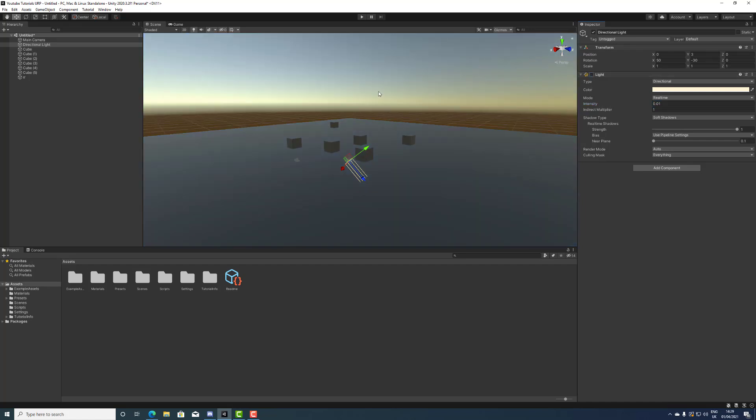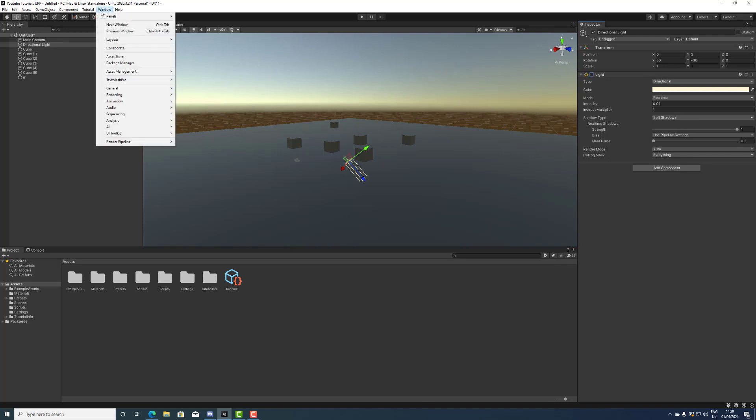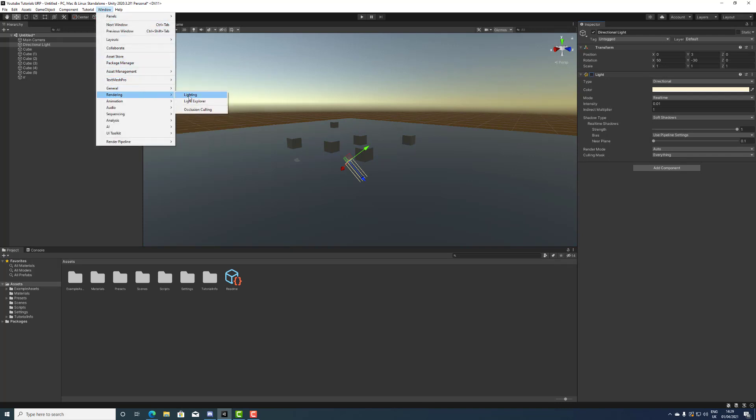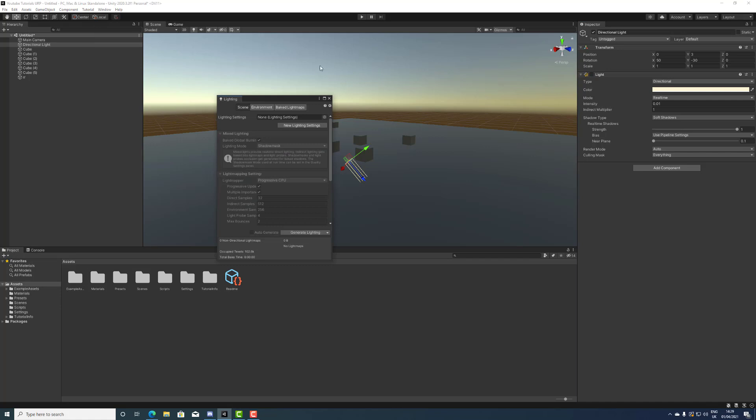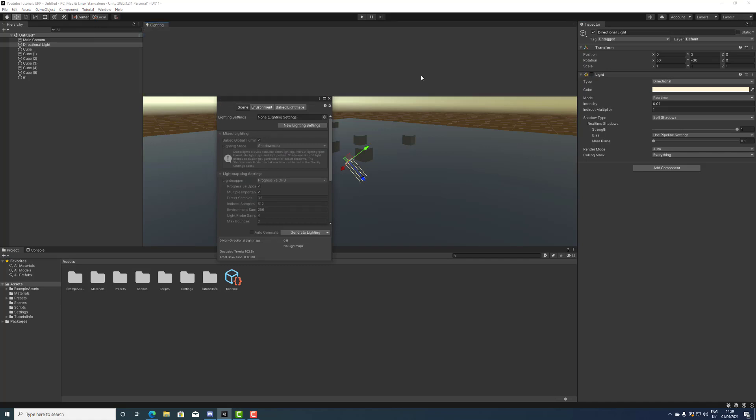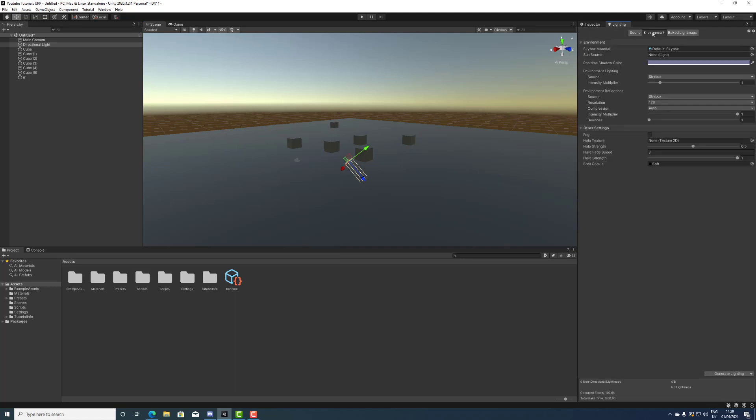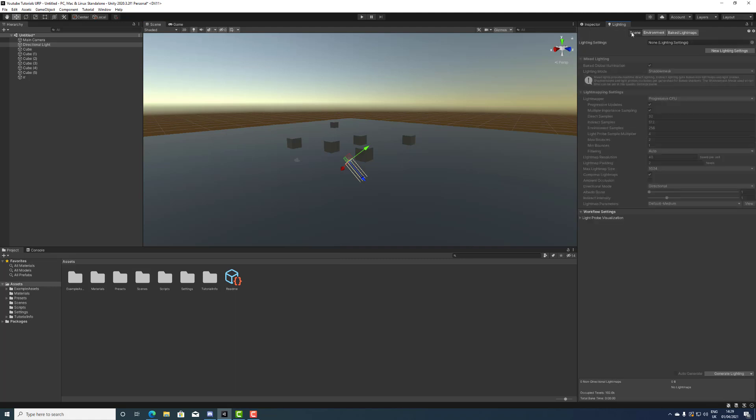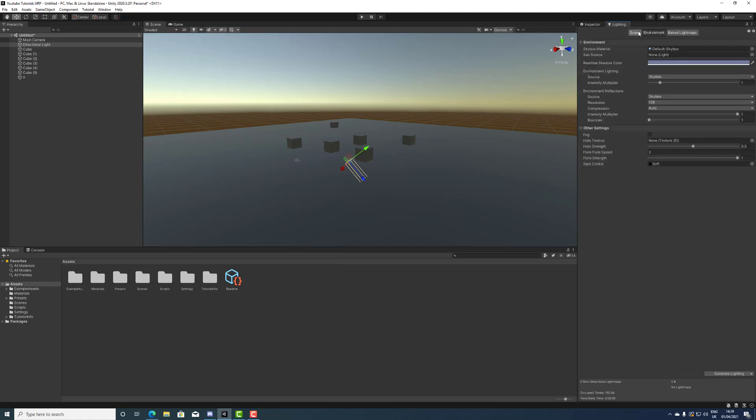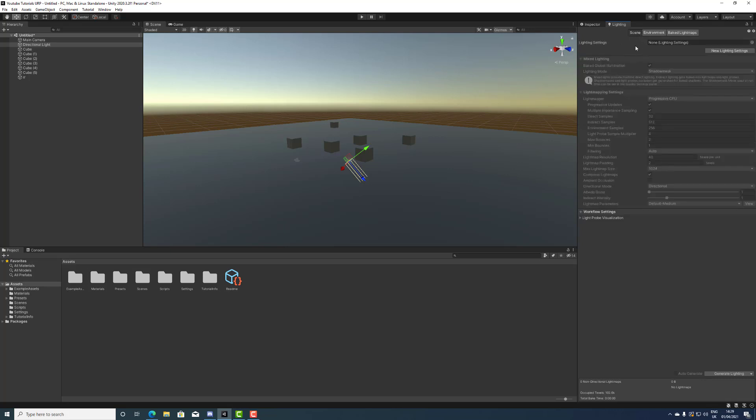Specifically in URP, and it can be in the others as well, but let's just focus on URP. Go to the lighting tab and you will see you have a tab for environment, right? So you click on lighting, you go into environment. Now I am assuming you already have lighting settings, so that's fine.